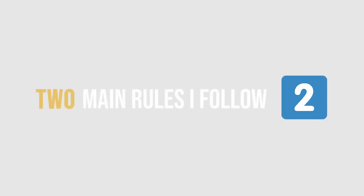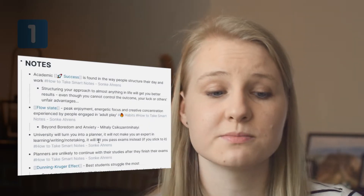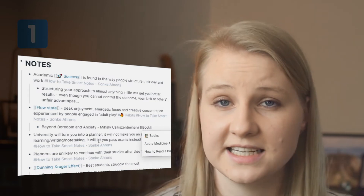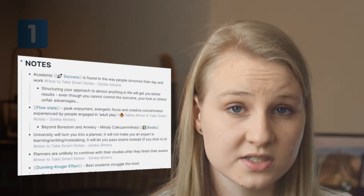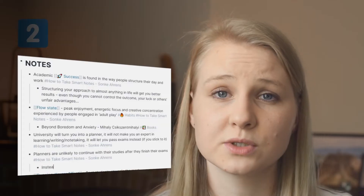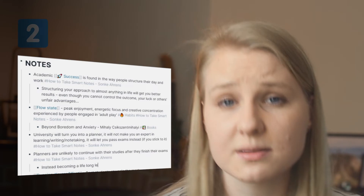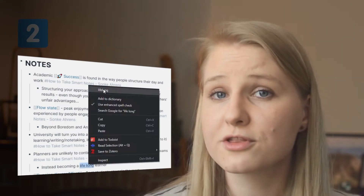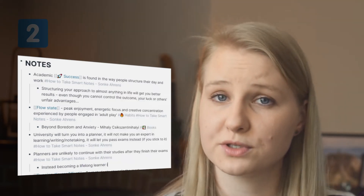Two main rules to follow. Every single note should be brief. I want to summarize most of my ideas or notes in one or two sentences. Number two is I want to write and summarize my own thoughts and response to the stimuli.